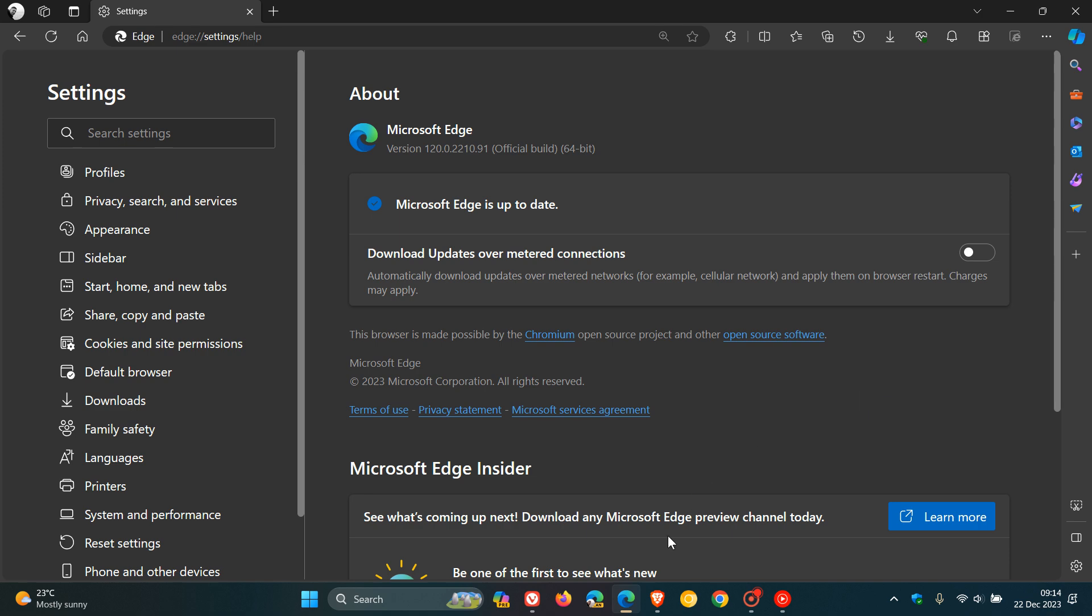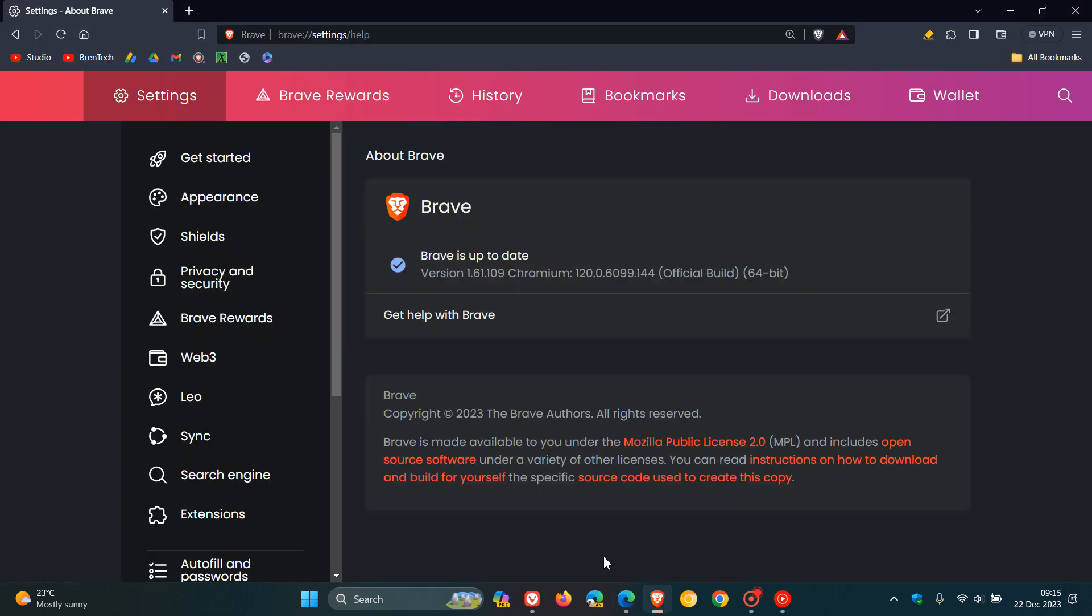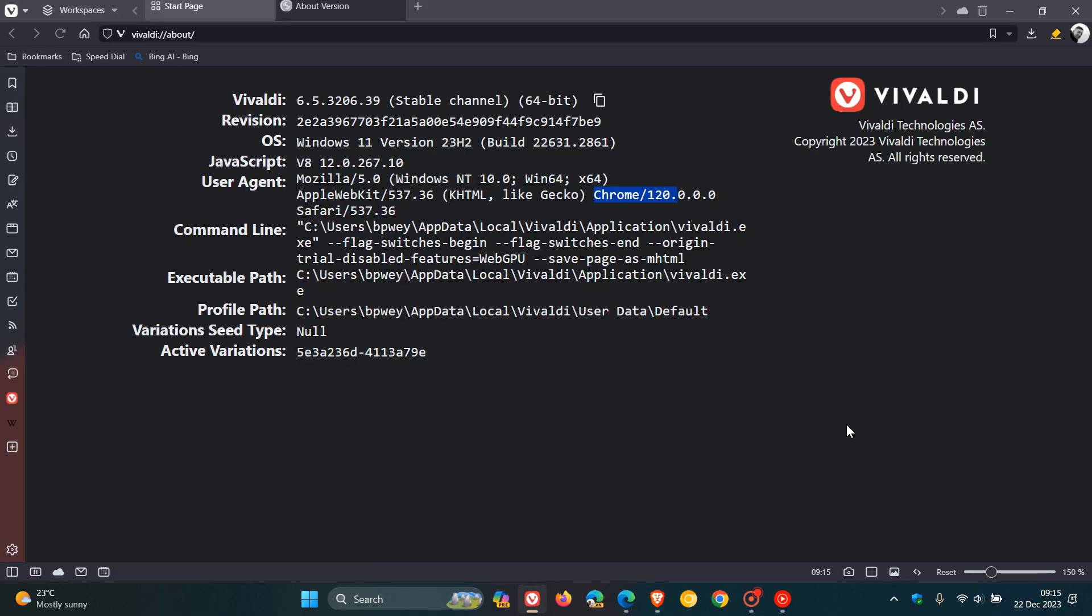So, that's basically a brief overview of what has been fixed in these Chromium-based web browsers we are talking about today in this video.